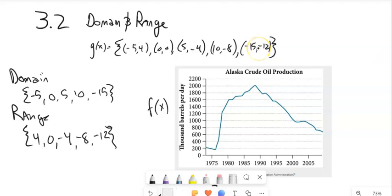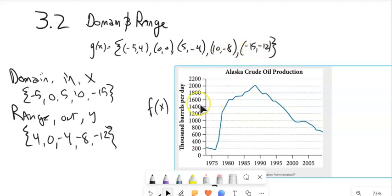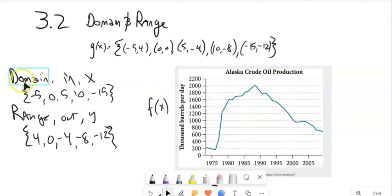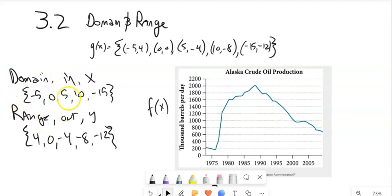It's kind of nice. Domain and range — input, output. We could also think of that as x and y. What I like about this is it's not mathy, it just happens, but these are all alphabetized the same way: D to R, I before O, X before Y.